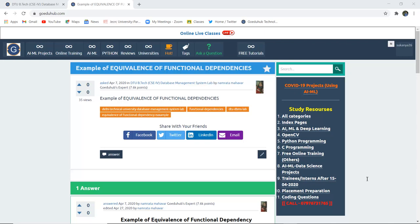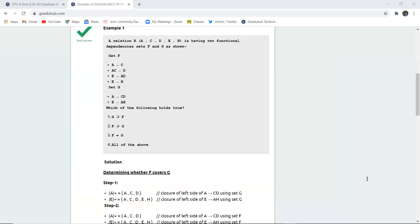Example of equivalence of functional dependency. How can we calculate the functional dependency and in which case it actually falls. Hello everyone, I'm Sukanya from GoAidHub Technologies, and in this video we are going to discuss an example of equivalence of functional dependency.